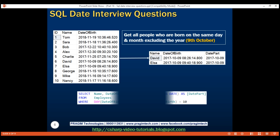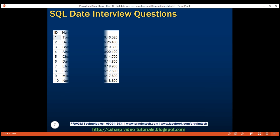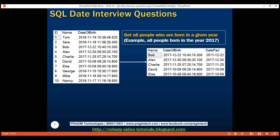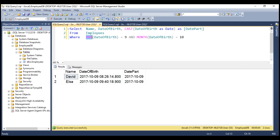Now, what if we want to get all those people who are born in a given year? For example, we want to write a query to get all people born in the year 2017. To get the day number from a datetime column value, we use the DAY() function. To get the month, we use the MONTH() function. Similarly, to get the year, we use the YEAR() function and compare this value with the year 2017.